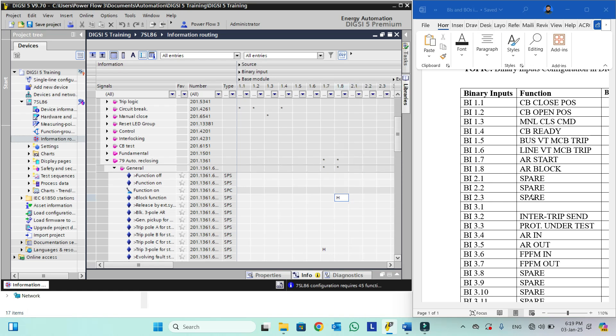Inputs 2.1, 2.3 and 3.1 are superior. Input 3.2 is inter-trip send. Inter-trip send is only for communication purposes, so we will not configure it in the binary inputs. We will configure inter-trip send in the CFC logic.